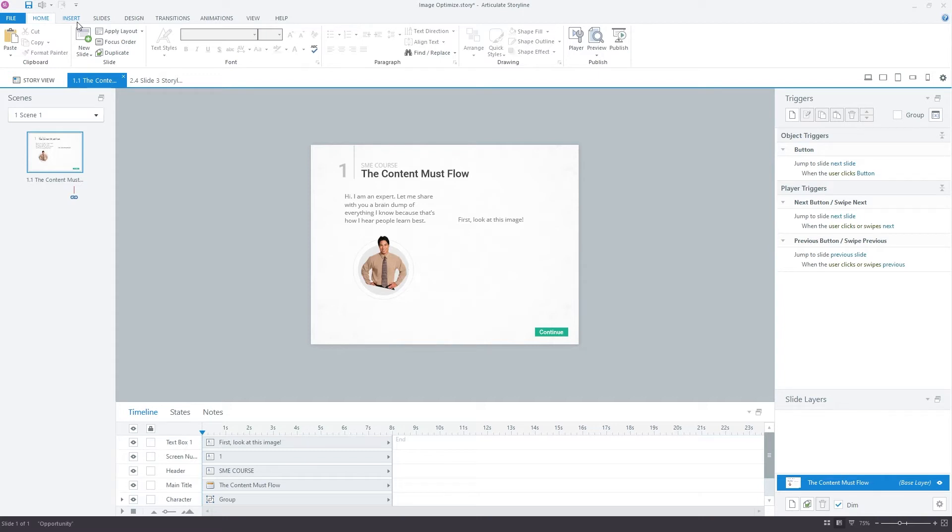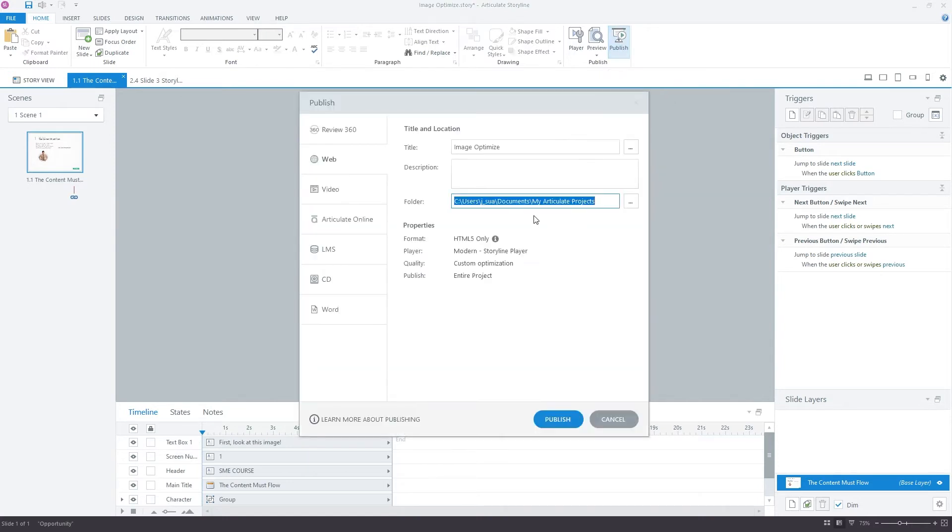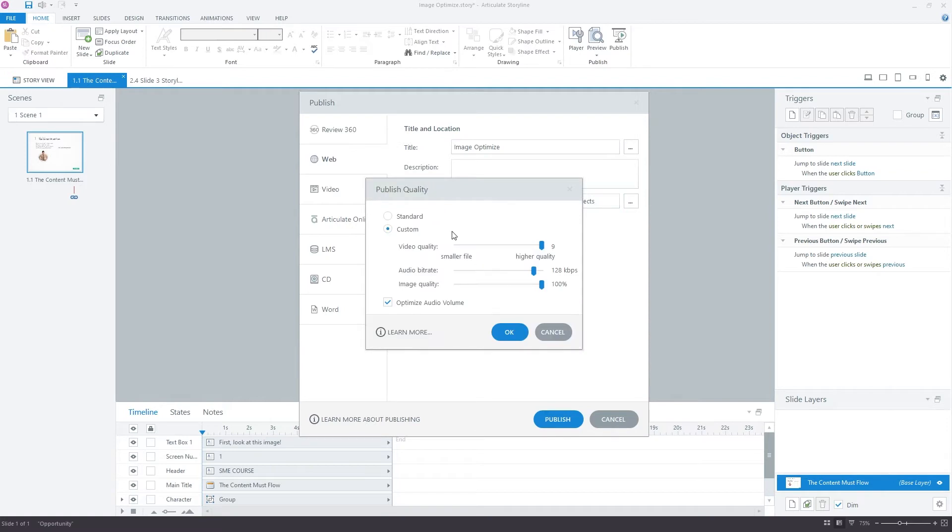Now, the smarty pants among you might be saying, but Joe, I know that Storyline can automatically optimize my images for me. If I go up here to the publish settings and under quality custom optimization, I can tell it to go ahead and compress my images down to whatever percent I want.